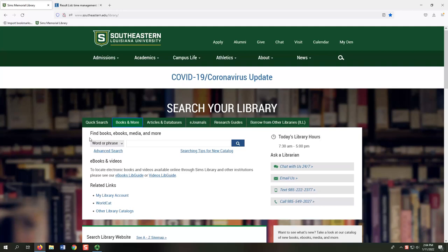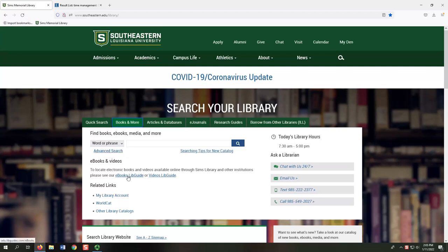or academic journal articles. For that, you'll need the resources on the Articles and Databases tab. The Books and More tab also provides links to the library catalog's advanced search, online guides for e-books and videos, and your Sims Library account.